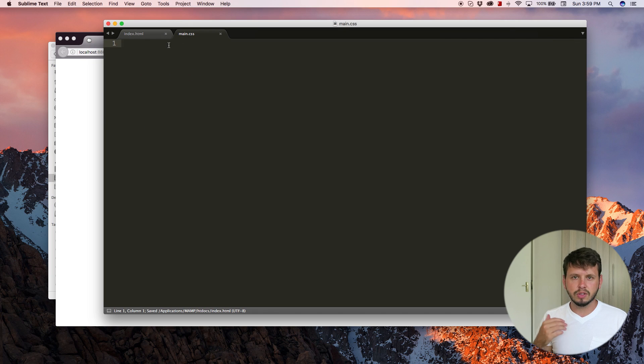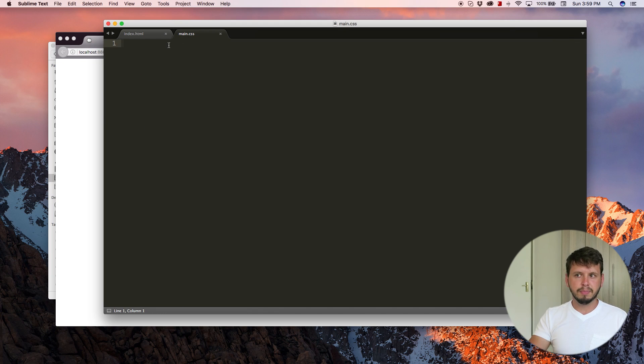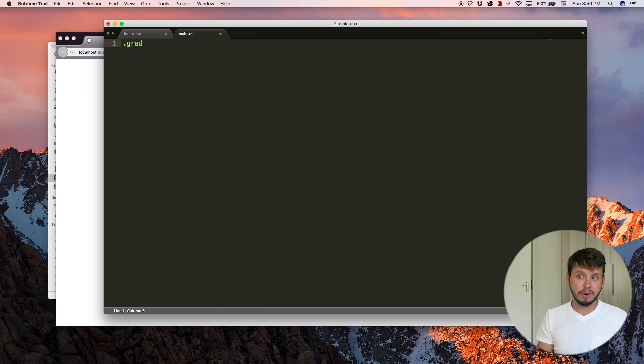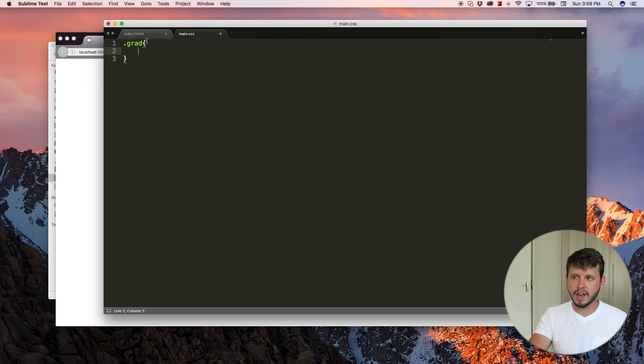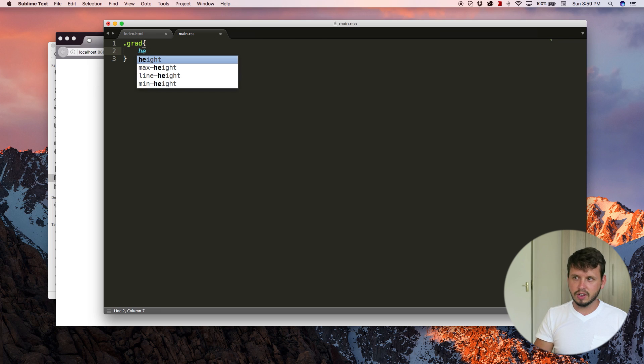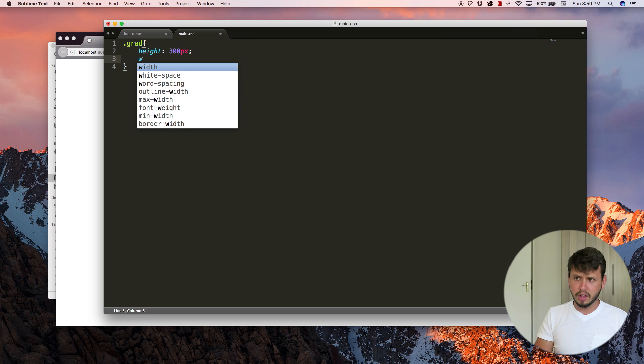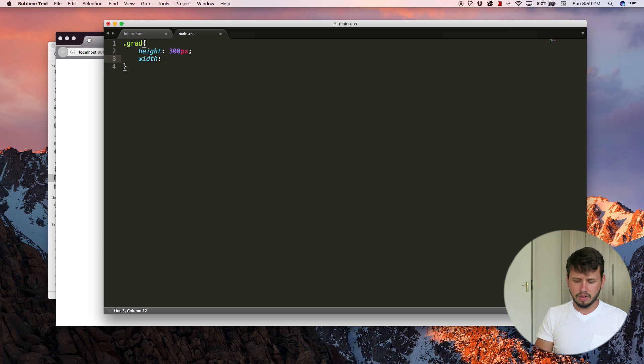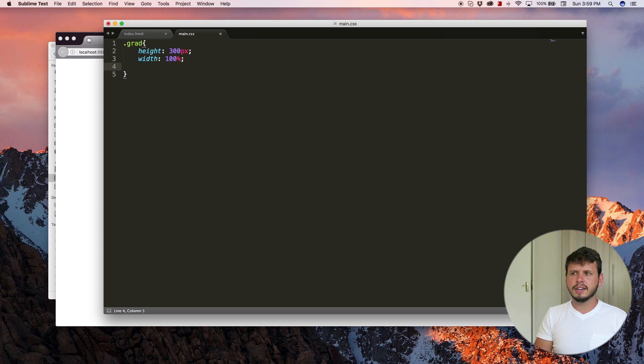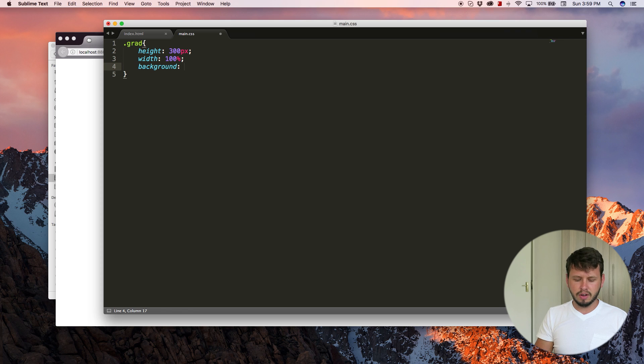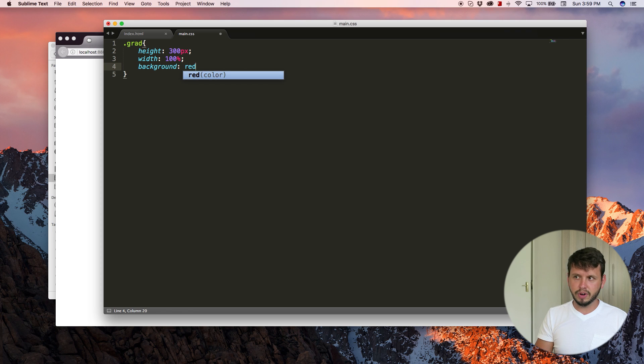And now in order to make that div visible in the browser, I'm just going to give it a few styling rules. So I'm going to select that class of grad and I'm going to give the div a height of 300 pixels, a width of 100%. And I'm going to give it a background color of red.